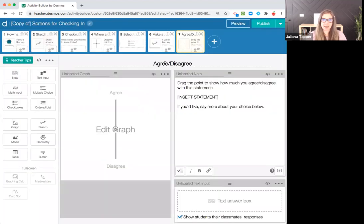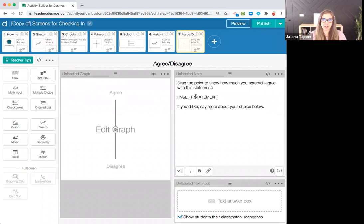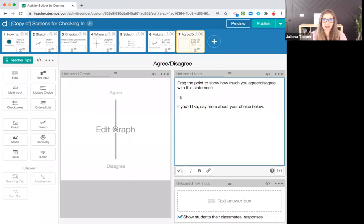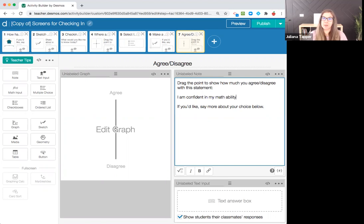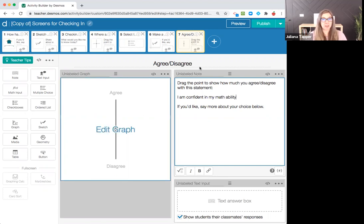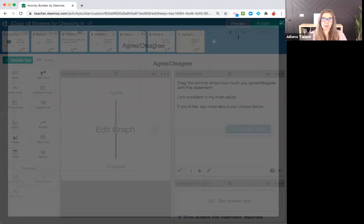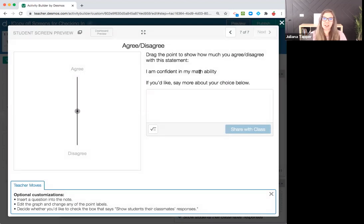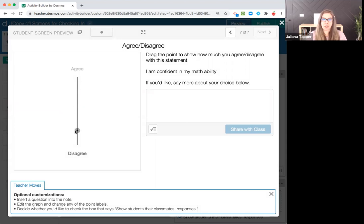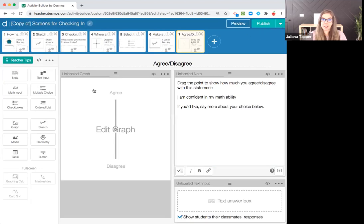If I come back over here, this says insert statement, agree, disagree. Maybe I want to ask something like, I am confident in my math ability. I want to know, do my students agree or disagree with that statement? When I go to preview this, now it doesn't say insert statement. It says I am confident in my math ability, and my students can either agree or disagree. So that's how you edit it.